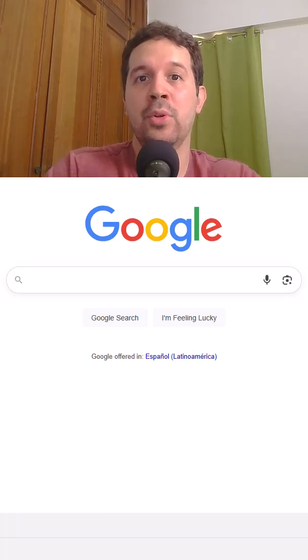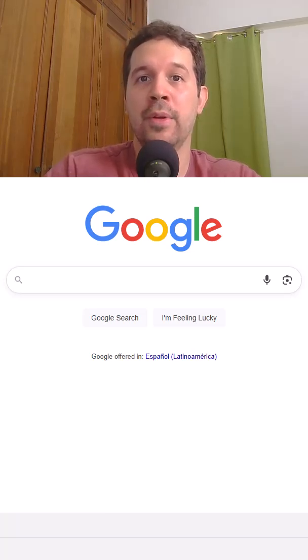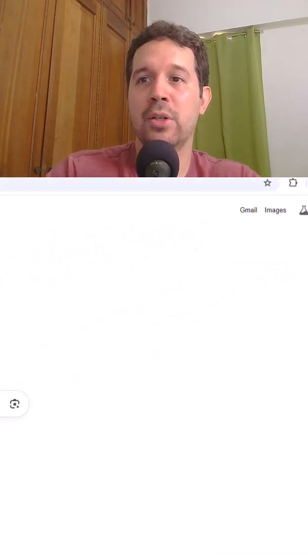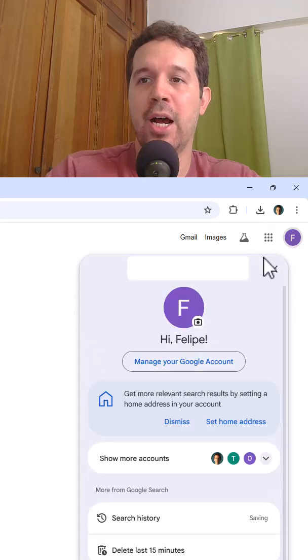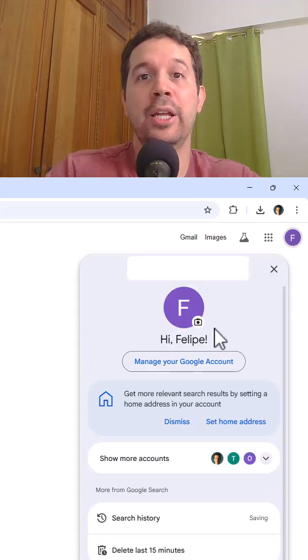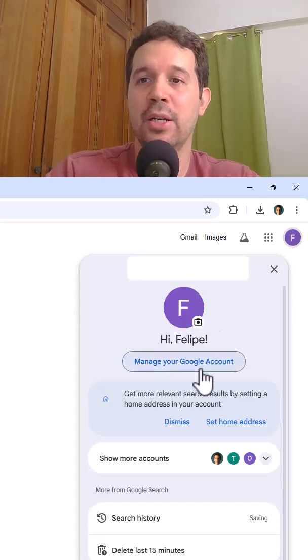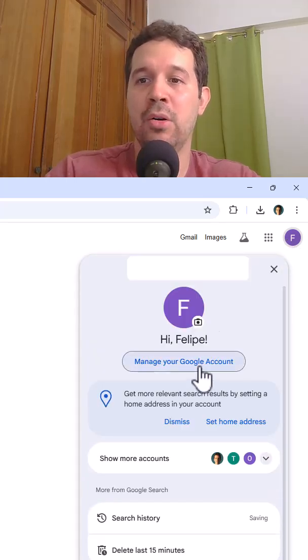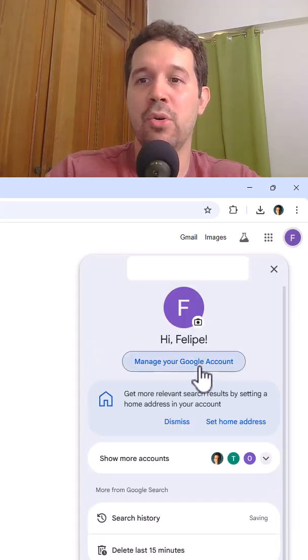So the first step is to come to google.com, then we must come here. I am already logged into my account, so let me click on manage your Google account.